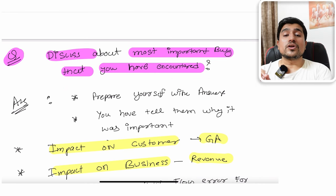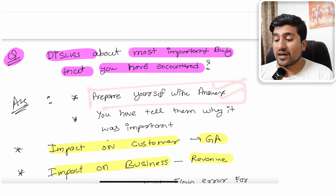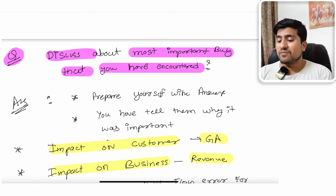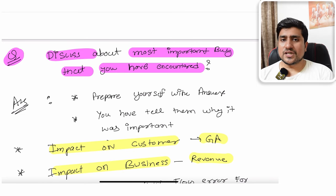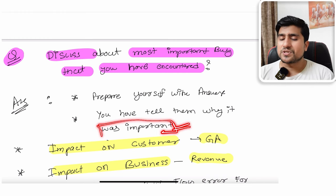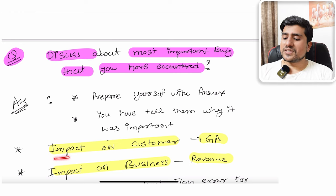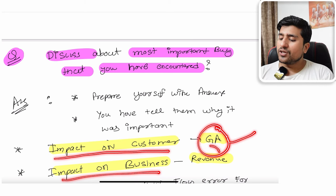The next important question is: discuss the most important bug you have encountered. I've seen people give very poor answers here. Prepare yourself — this question comes up often. When asked, don't just say 'I found an issue with the login page.' You need to explain why it was important from a user perspective. Structure your answer around two key parameters: impact on the customer and impact on the business.